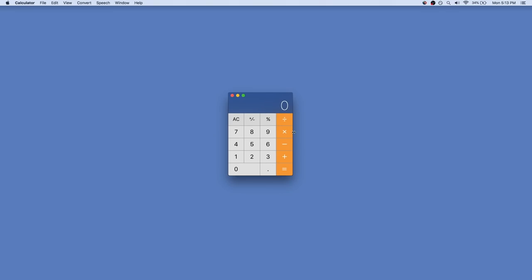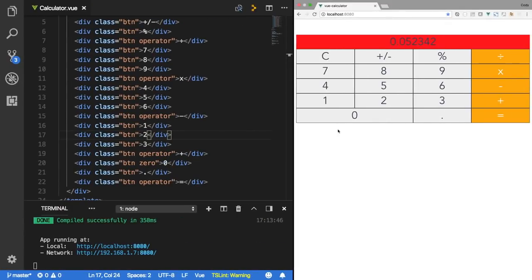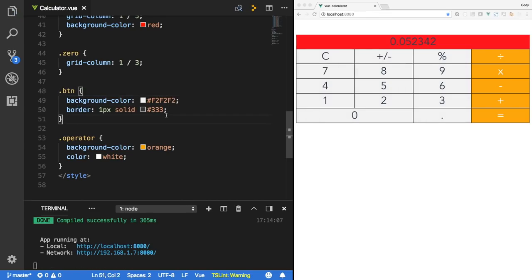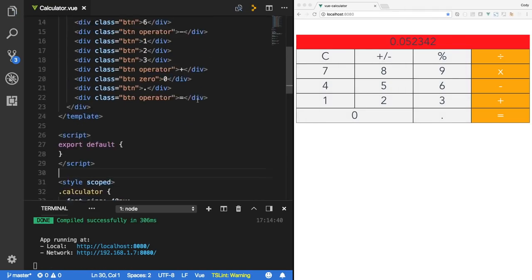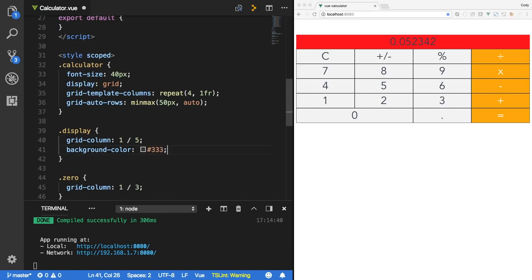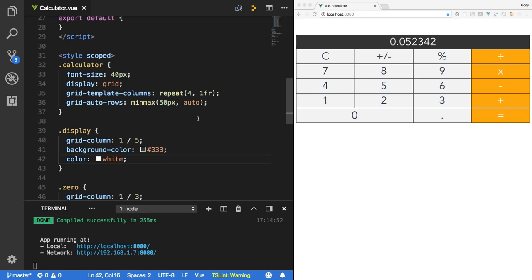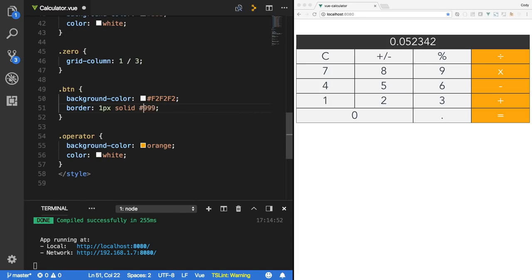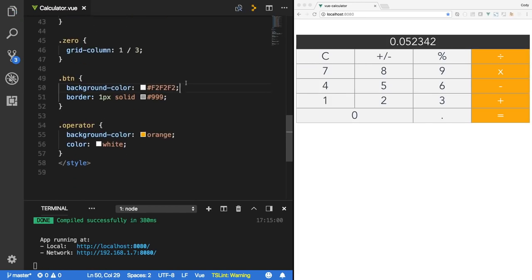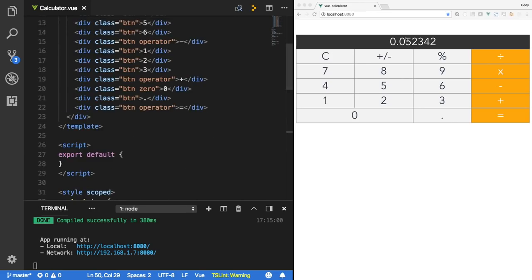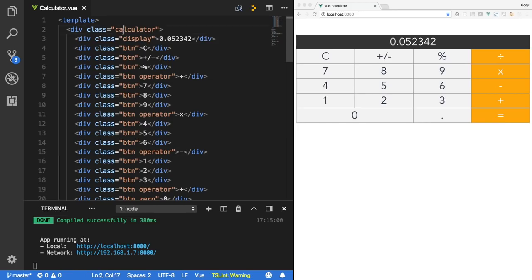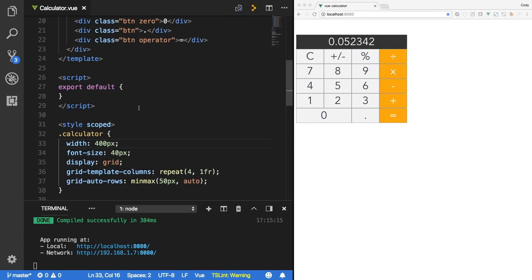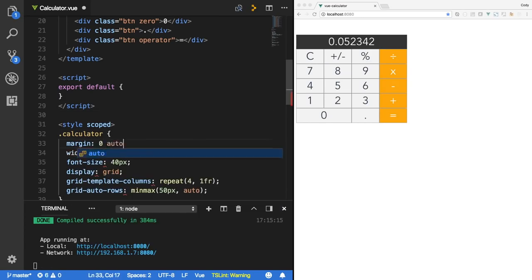At this point it seems pretty good. We could probably spend hours just messing around with the styles. Now that we have a decent layout, let's get rid of that red on the display and make it something else. If you don't want the columns to be so large, you can set a width on the calculator — I'll give it 400px and margin: 0 auto to center it. Our calculator is looking a little more like the Mac calculator now.